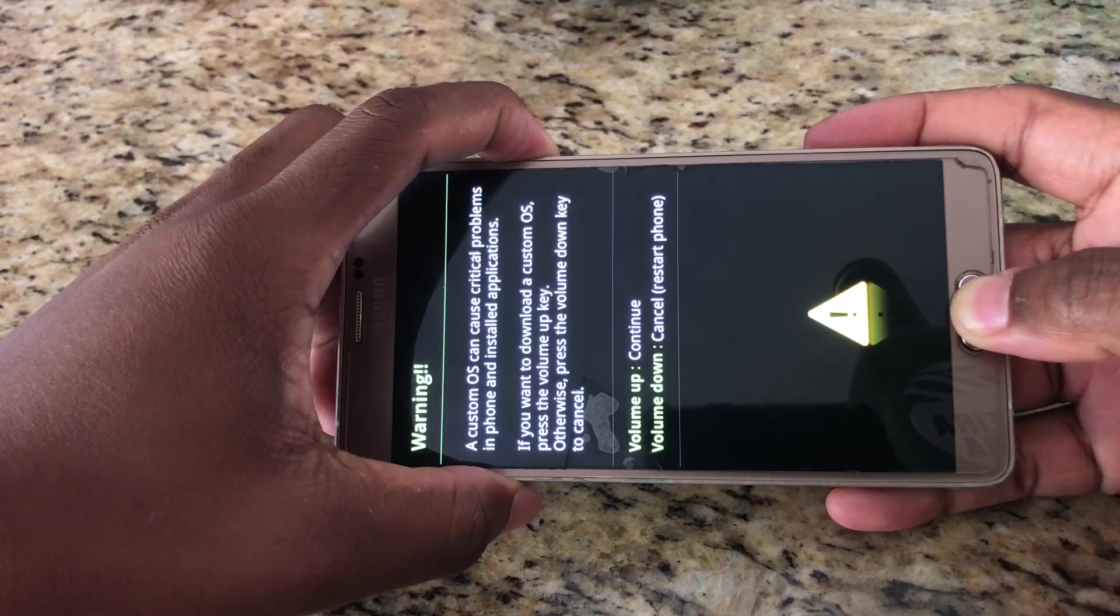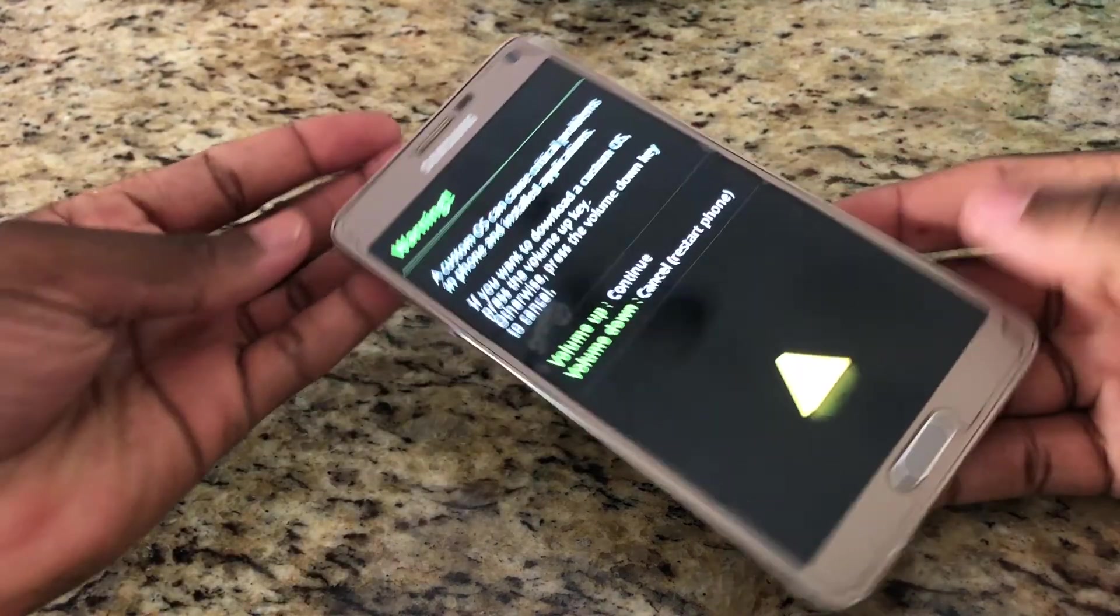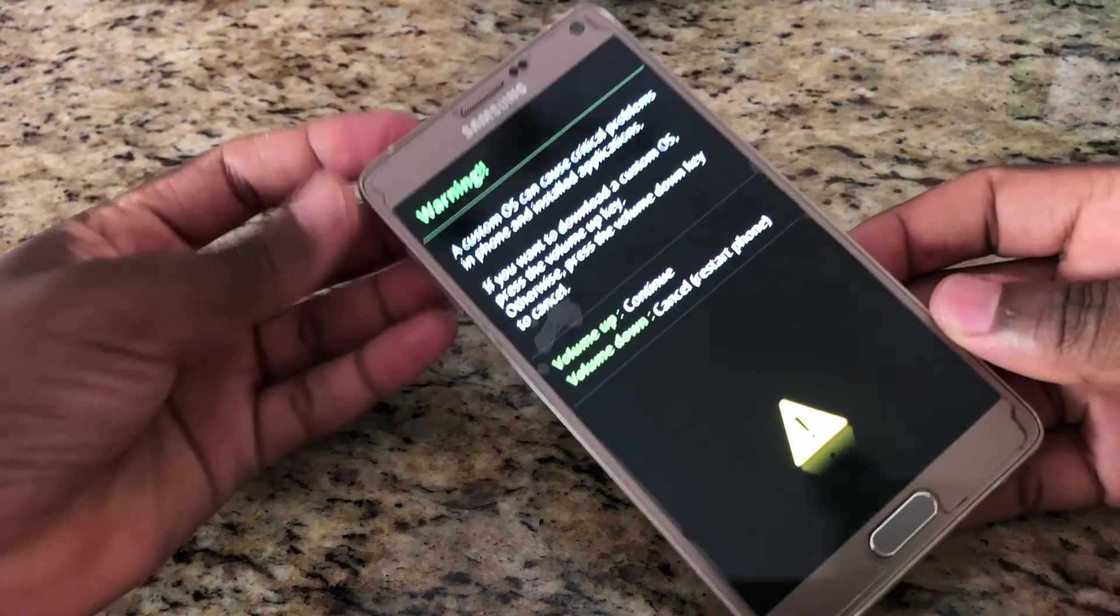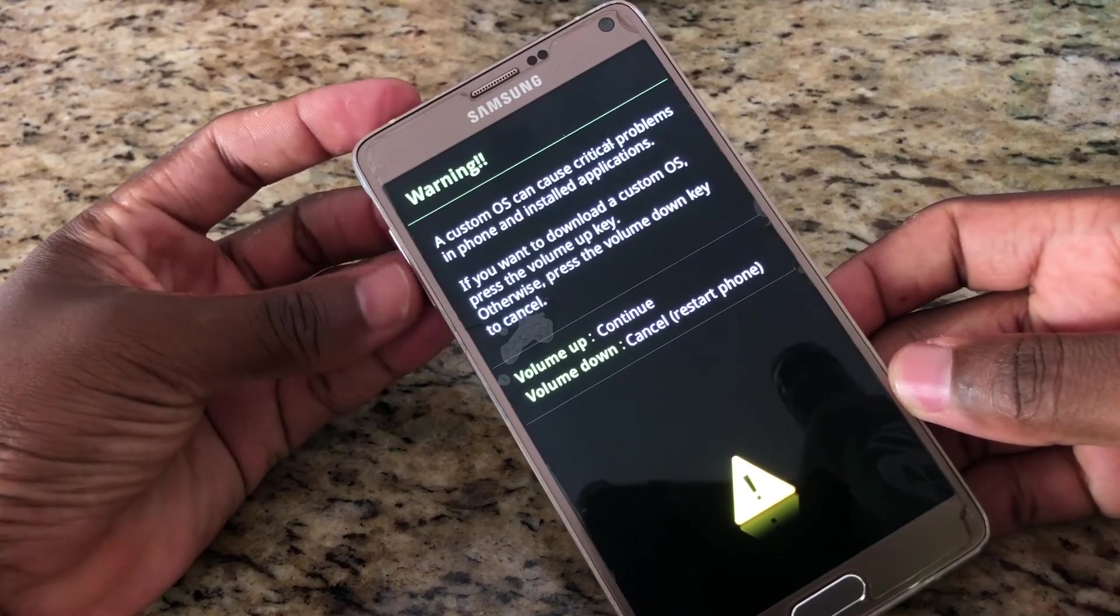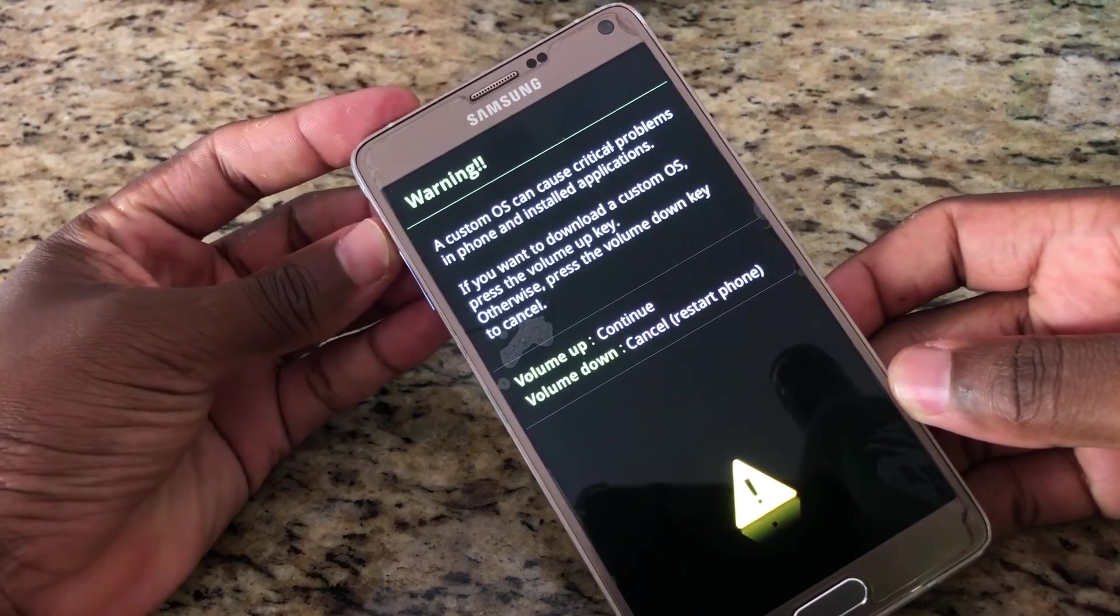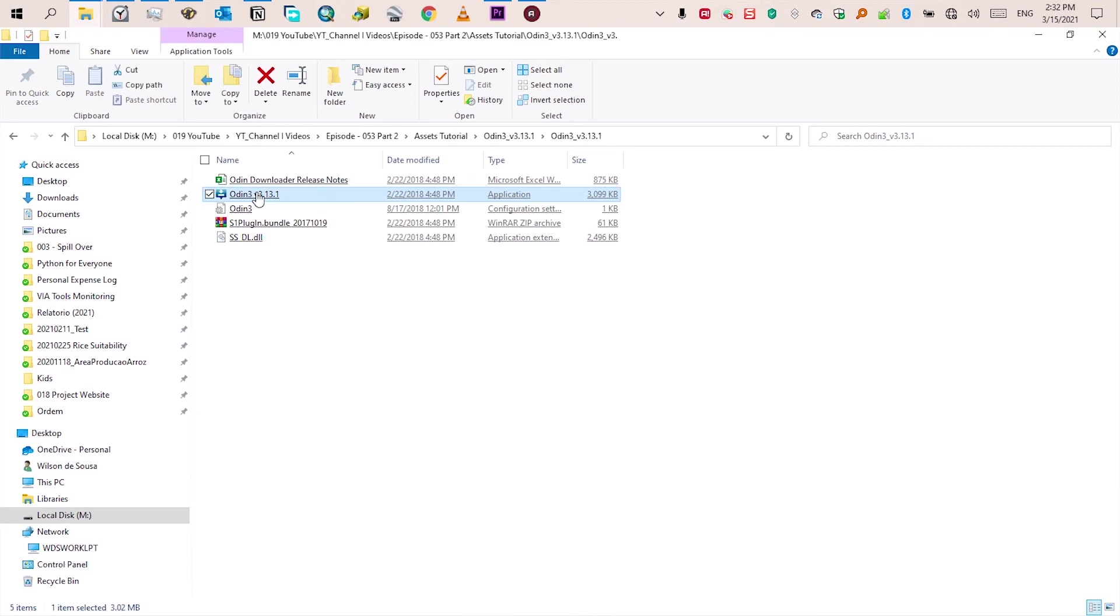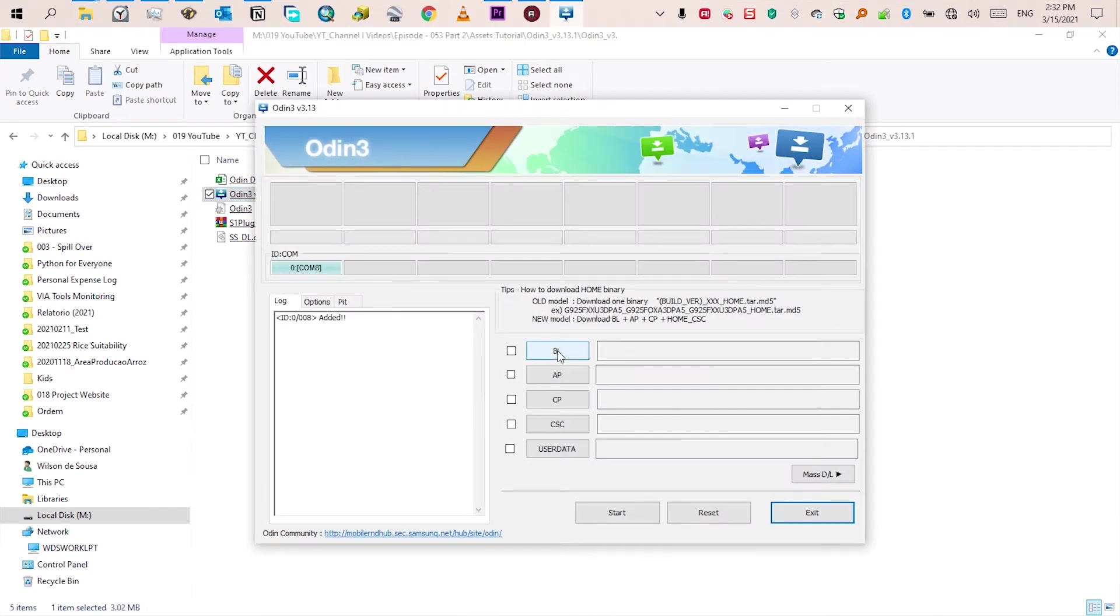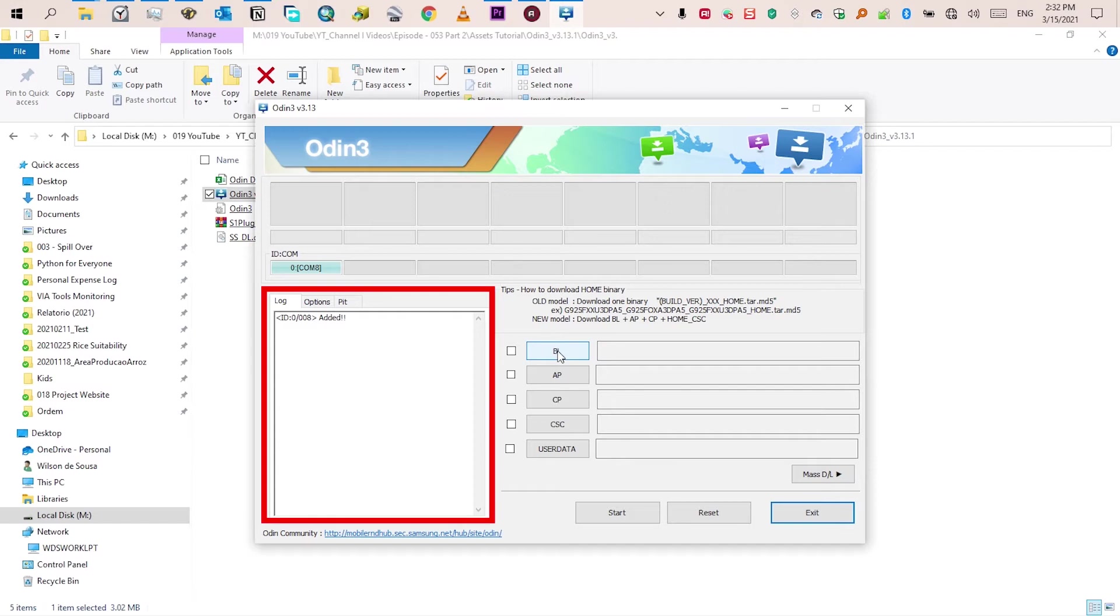Once you get here press volume up. Open and run Odin on your PC and then connect your phone to your PC using the appropriate cable. You will notice on Odin interface that at this section it changes the color and at the bottom at the lock section you will see connected.